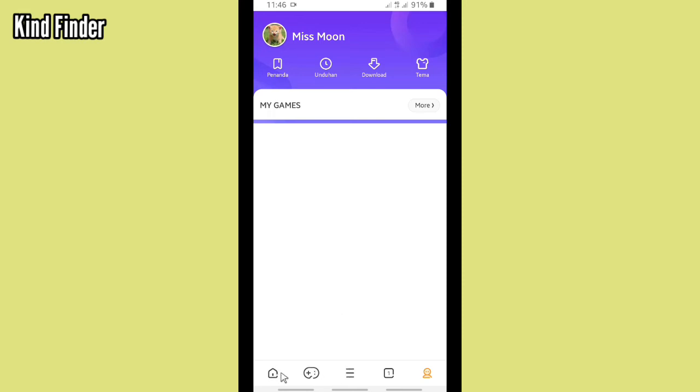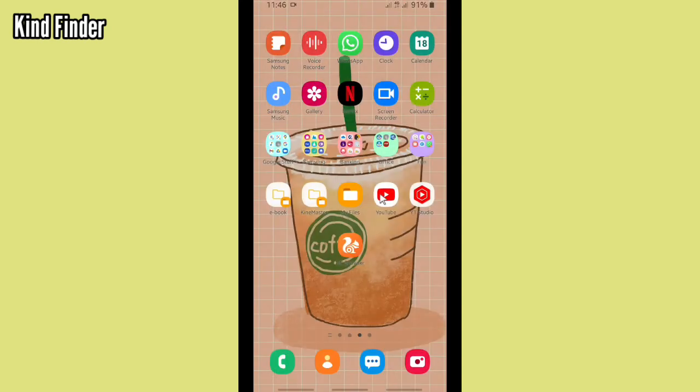So guys, it was how to change Google account or account on UC Browser. Thanks for watching this video. If you found this very helpful, don't forget to hit the thumbs up button and share this with your friends. Once again, thank you and good luck.